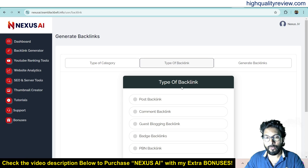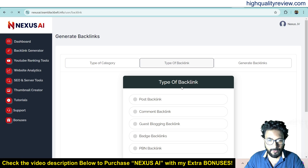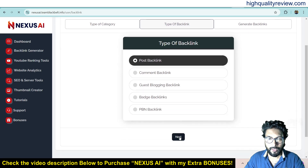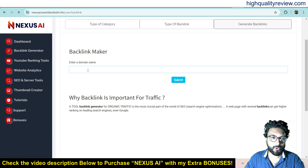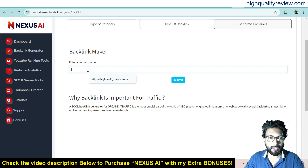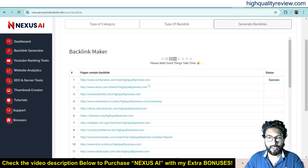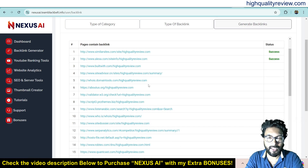Here you choose what kind of backlinks you want to create: post backlink, comment backlink, guest blogging backlink, badge backlink, or PBN backlink. I want to create a comment backlink or post backlink, so click on it and Next. Here you need to put the domain name for which you want to create the backlink — for example, highqualityreview.com — and submit. It will start generating the backlink, which may take some time.